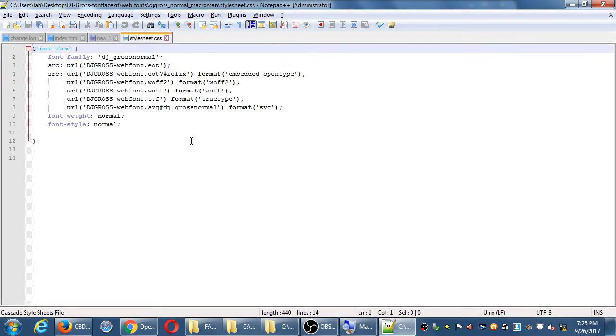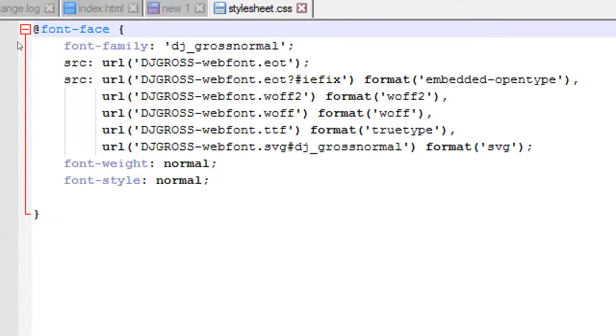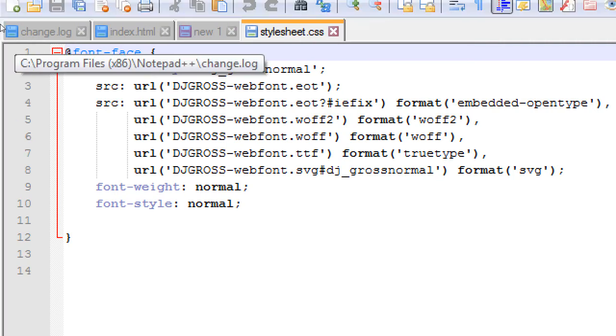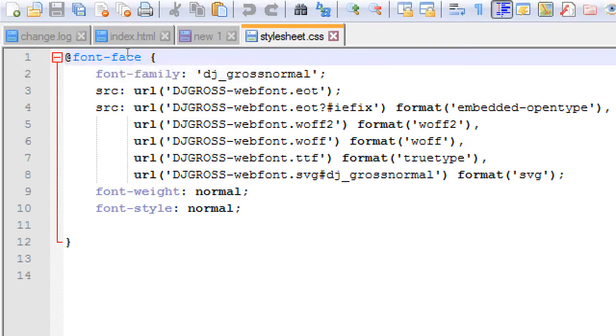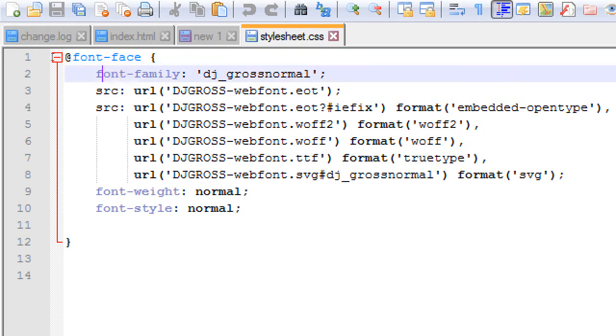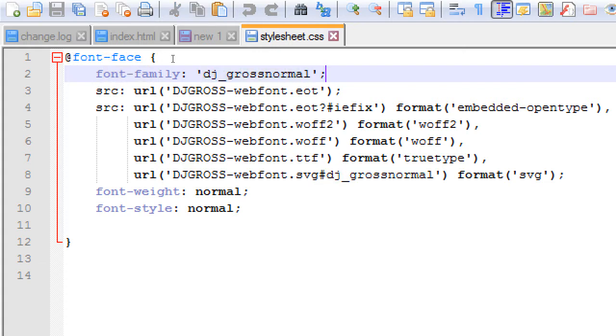In my case, because I'm using this particular font, notice how the code is written for me. @font-face, font-family, internally the name of this particular font is referred to as dj_gross_normal.